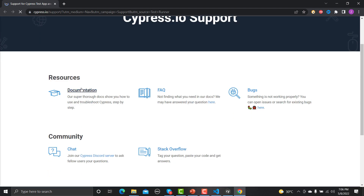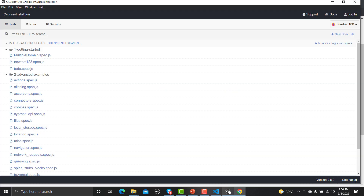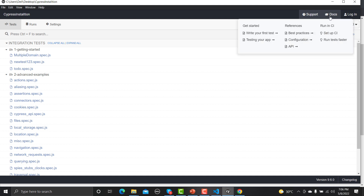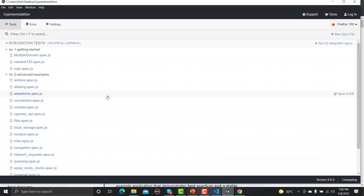There is a Support option which takes you to the Cypress support page where you can browse documentation, FAQs, and current bugs. Under the Documentation section, they provide guides like 'Write Your First Test', 'Testing Your App', 'Best Practices', setting up CI, and running test processes. Let's click on Best Practices to see what guidelines they suggest while creating or developing test scripts.